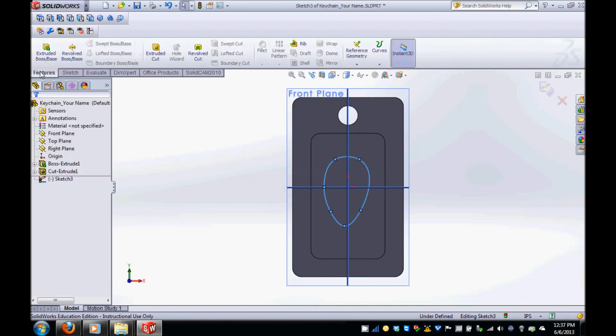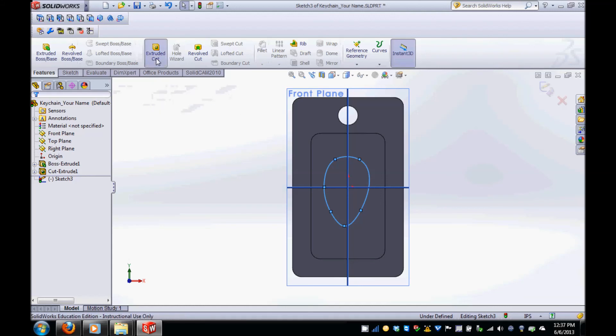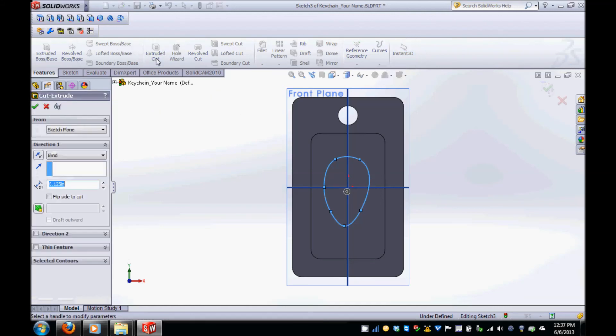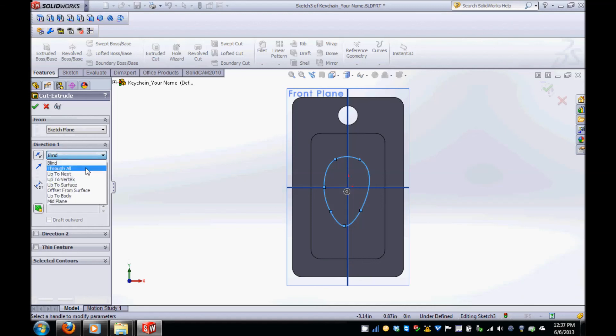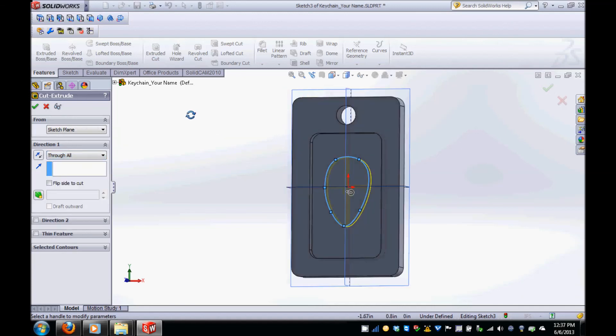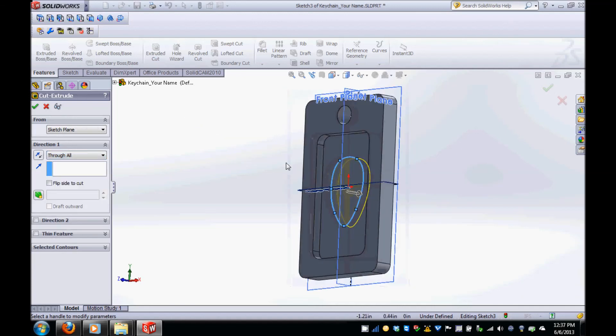In the features tab, click on the extruded cut icon and then change the depth from blind to through all and click on the green check mark. Check to make sure your cut is in the right direction and then click the green check mark.